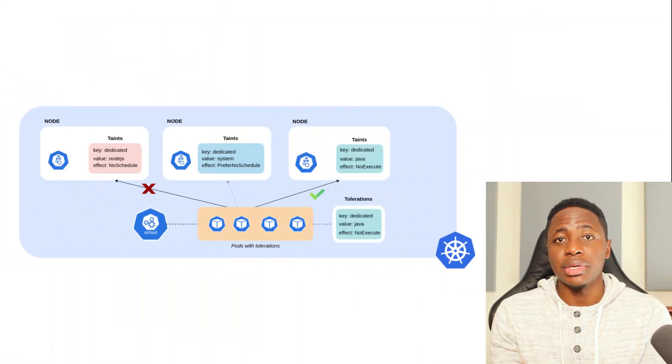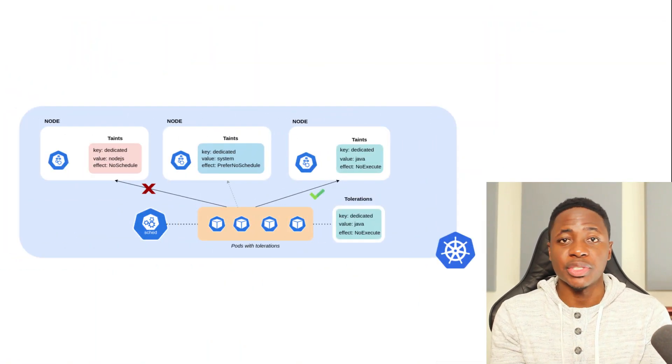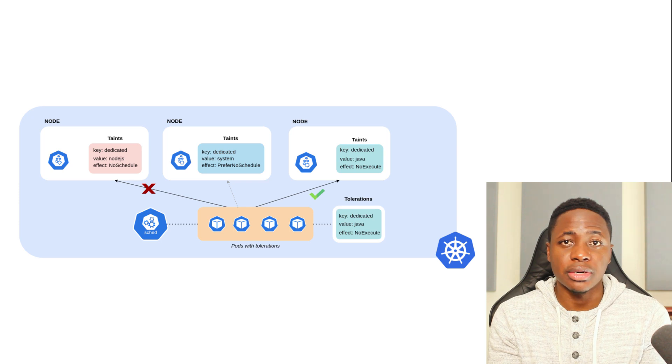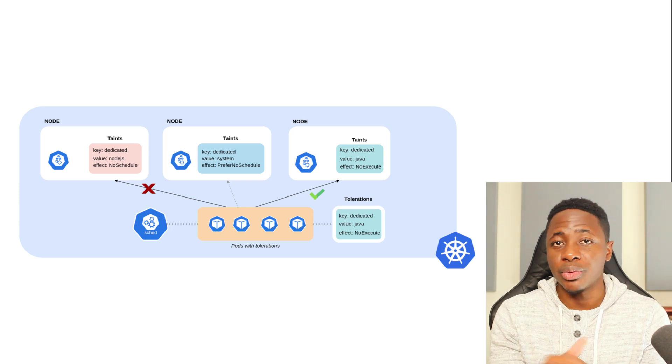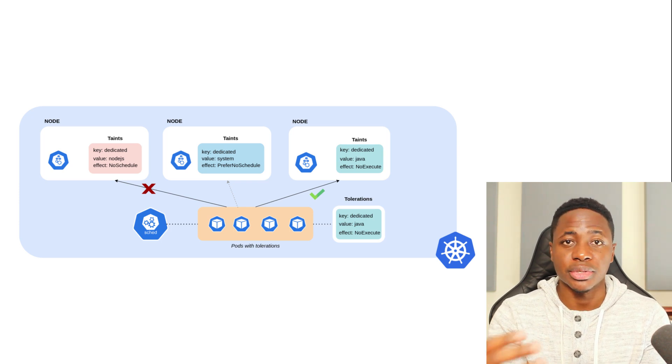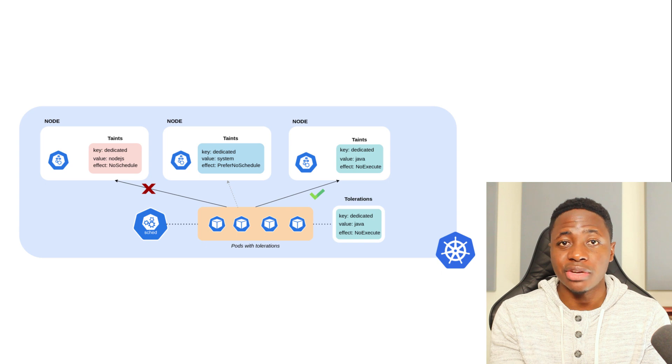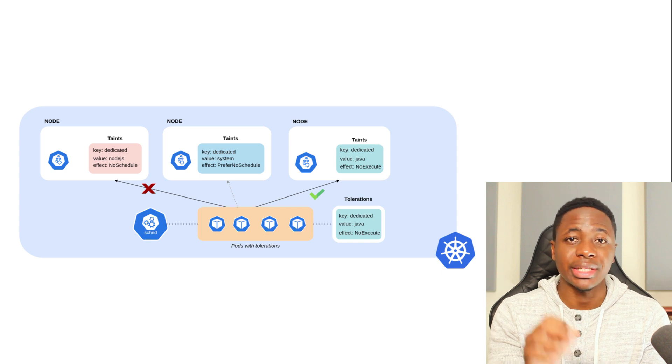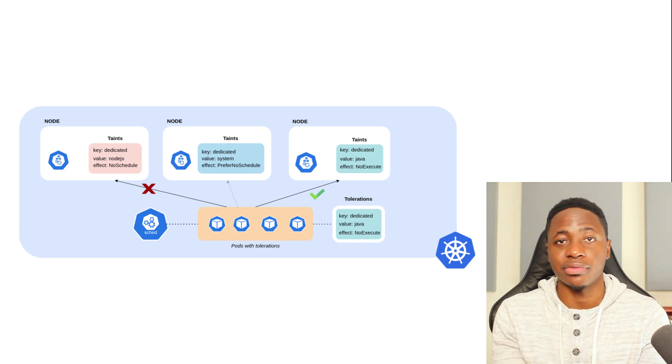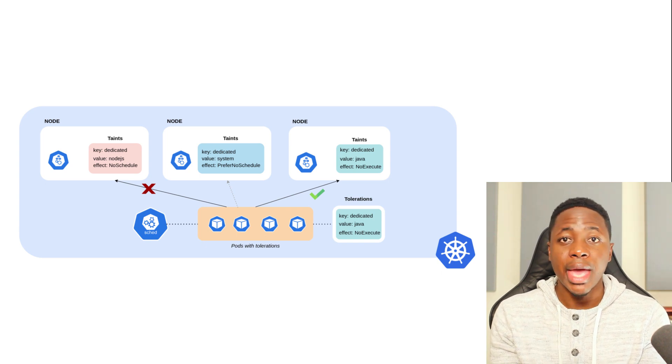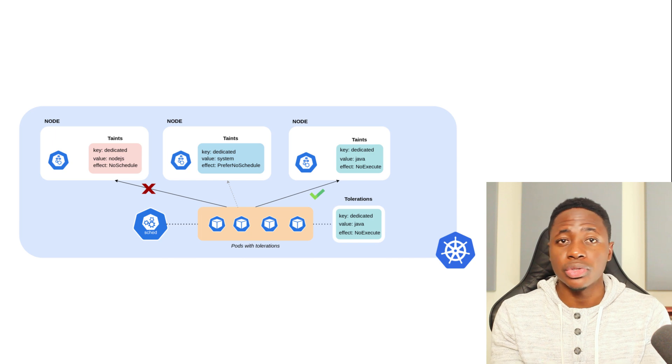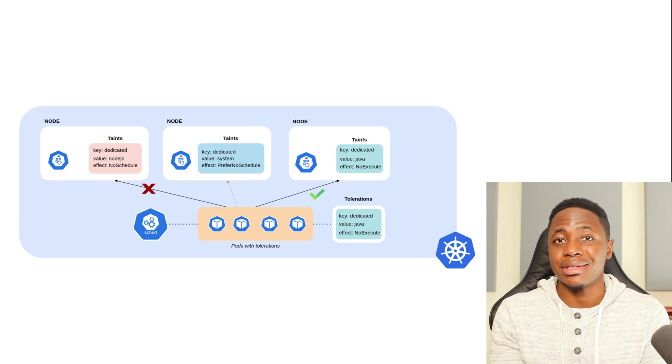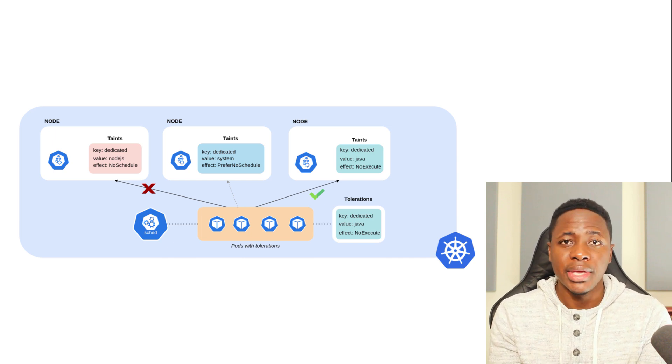I'll start with taints and tolerations. With taints, you can influence where the scheduler places pods in your cluster. You can essentially tell your nodes to reject or repel certain pod placements, as well as influence how strictly the scheduler should take the effects of these taints. And it's a great way to dedicate certain nodes or compute capacity to teams or products.